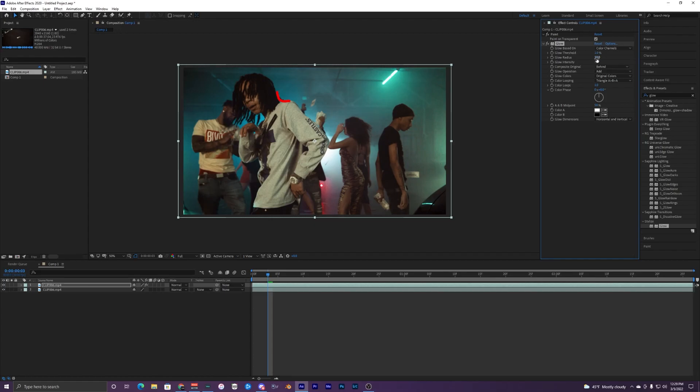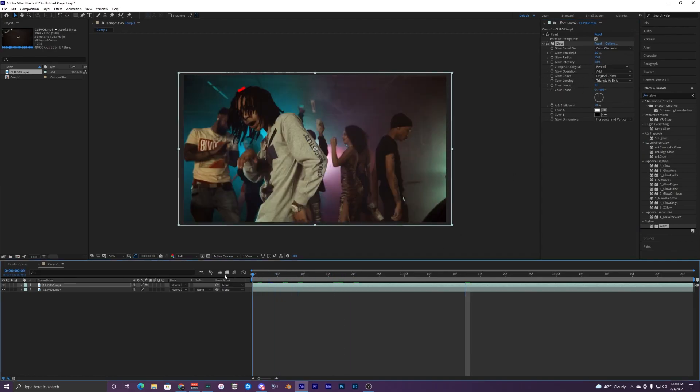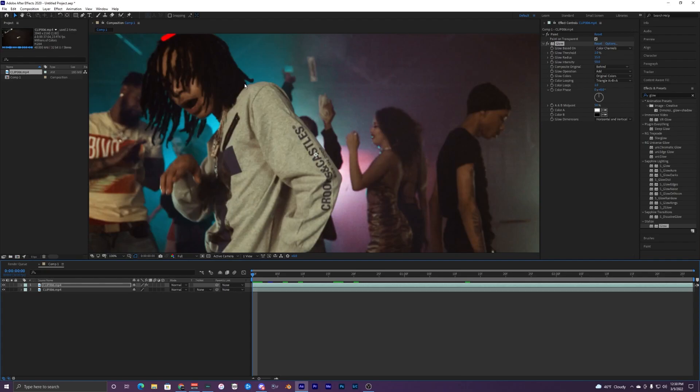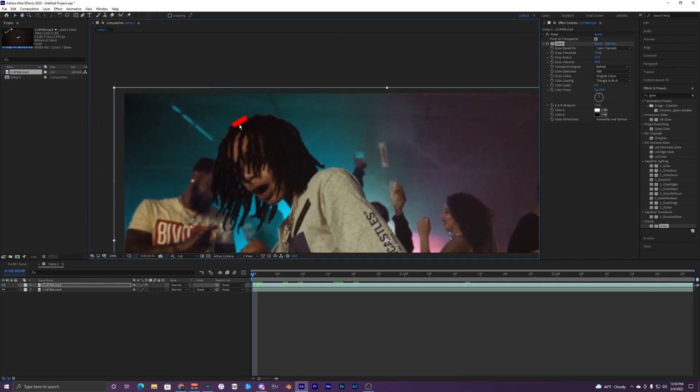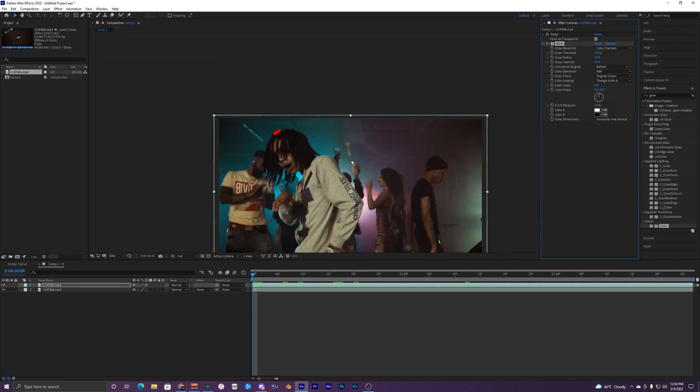Change the radius to like 15, intensity like 50. Once you've copied these settings you can play it back, but you can see it's not very bright, the glow's not that strong. If I turn it off, it's barely a difference. That's the bad part about this built-in one in After Effects.